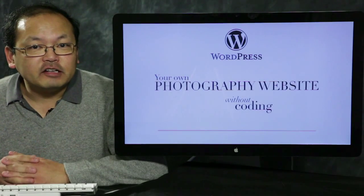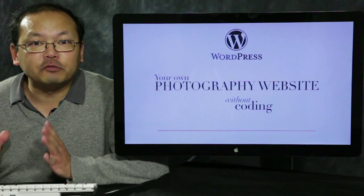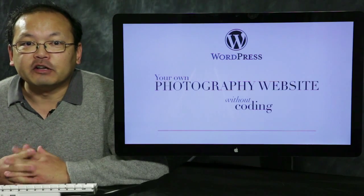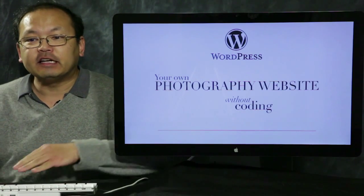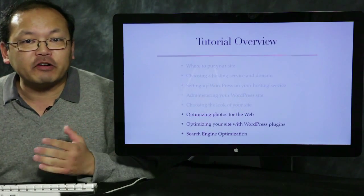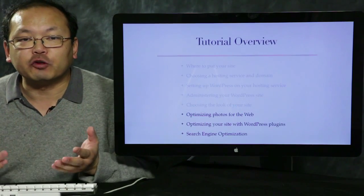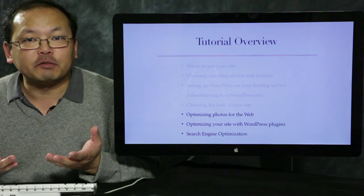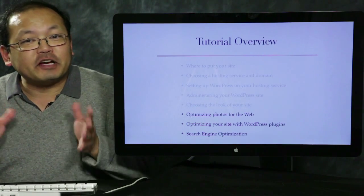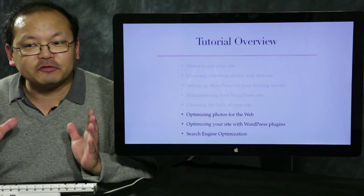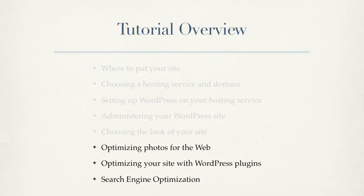Hi, I'm Forrest Tanaka and welcome to part 4, the home stretch of your own photography website without coding. So we're almost done. Up to now you've gotten your own hosting provider, installed WordPress, and made some blog posts and pages. We'll start with optimizing photos for your website, then we'll talk about optimizing your site using WordPress plugins, and then we'll end up with a little discussion about search engine optimization or SEO.